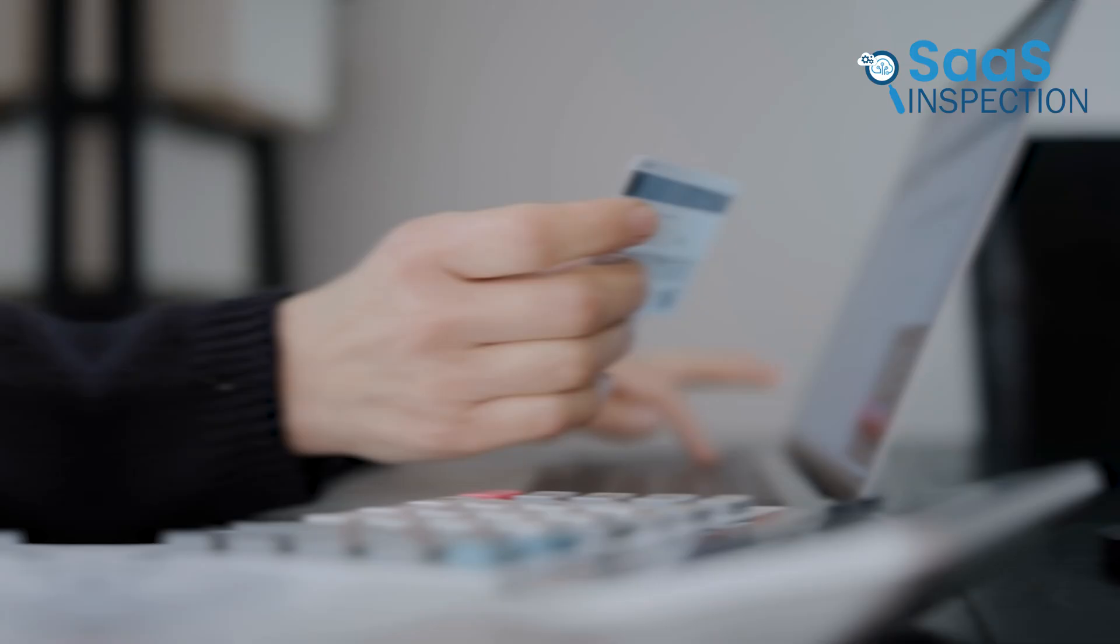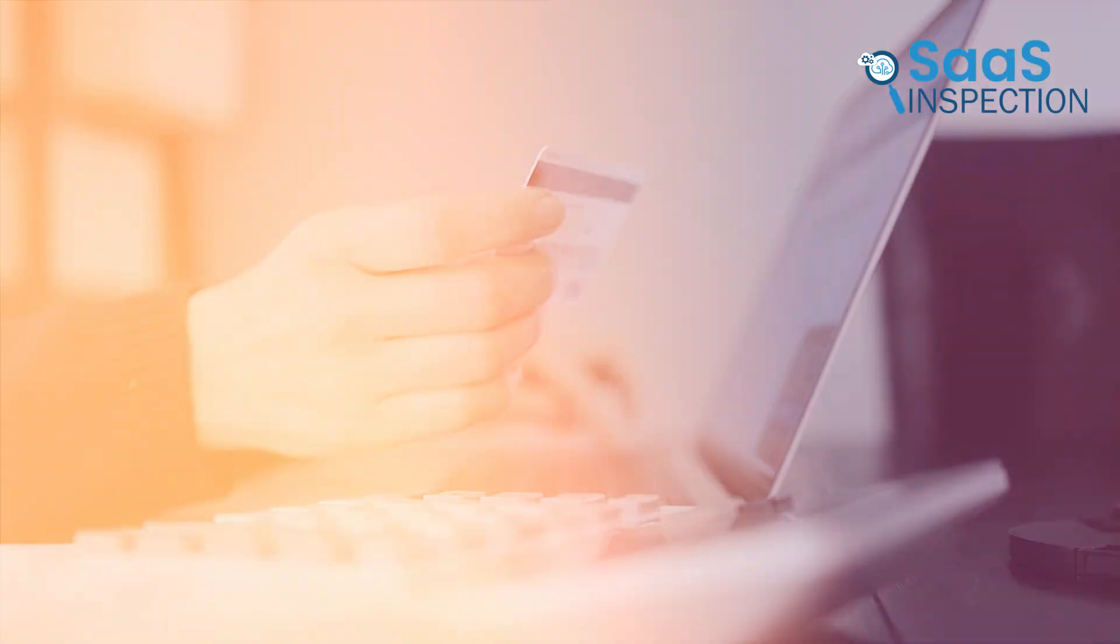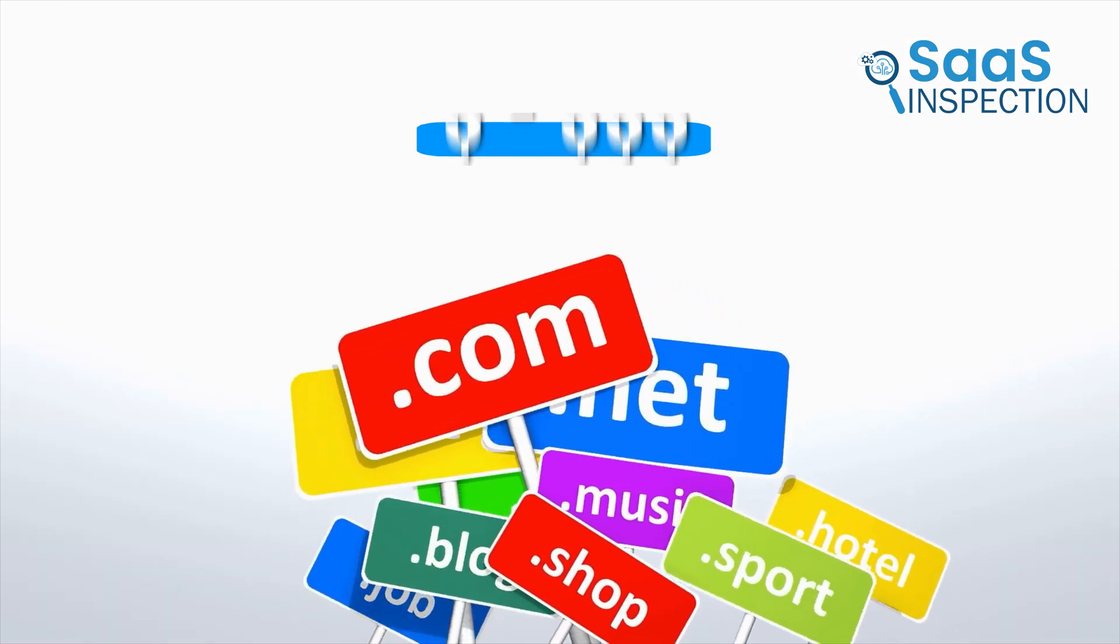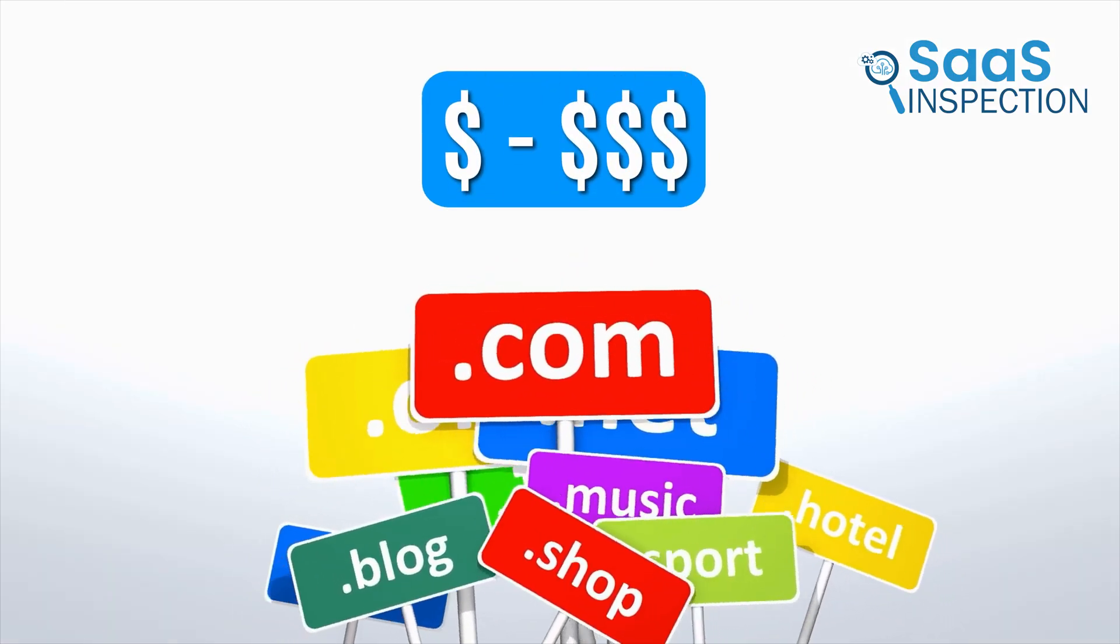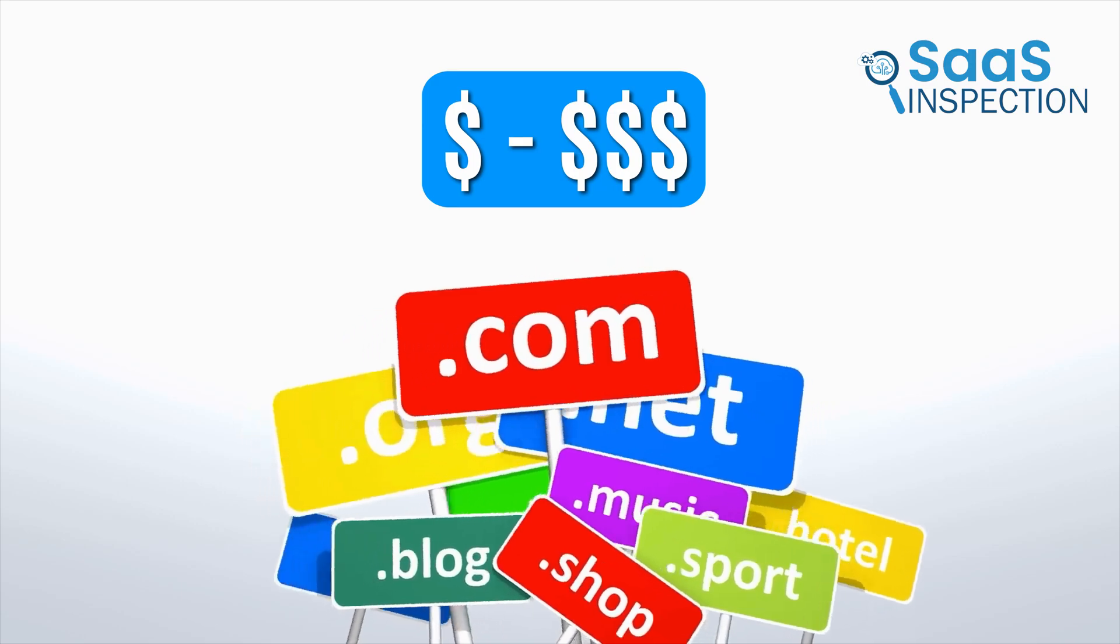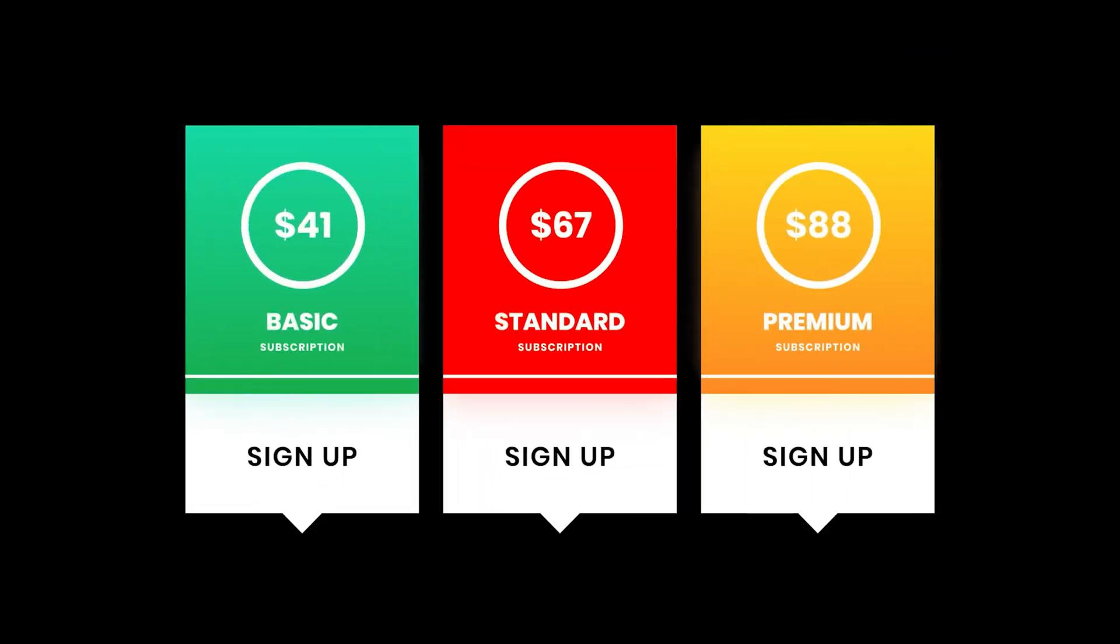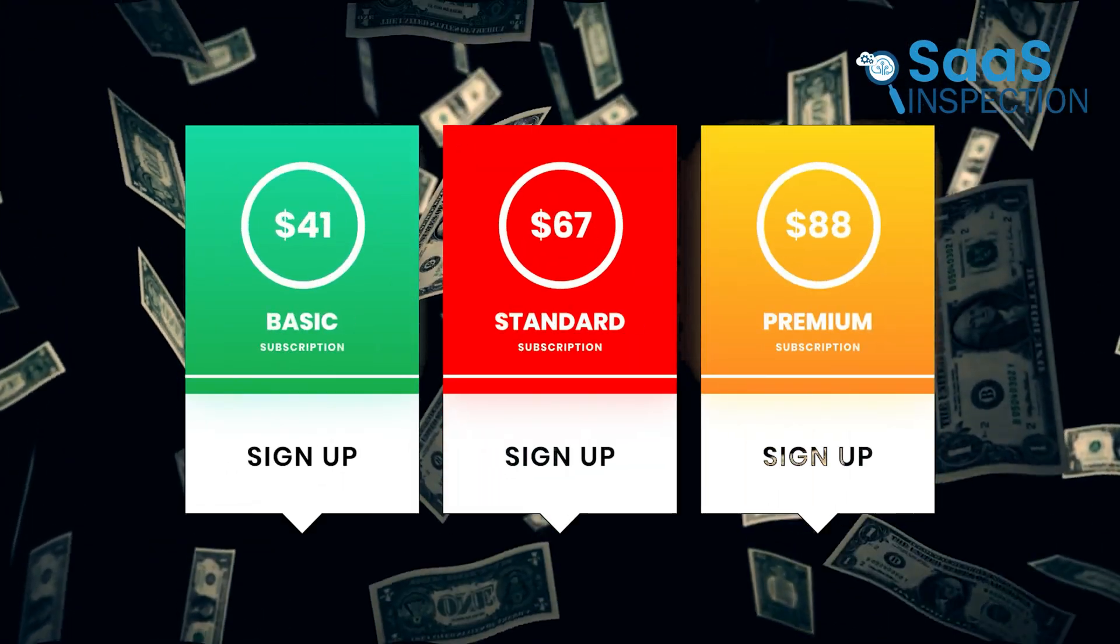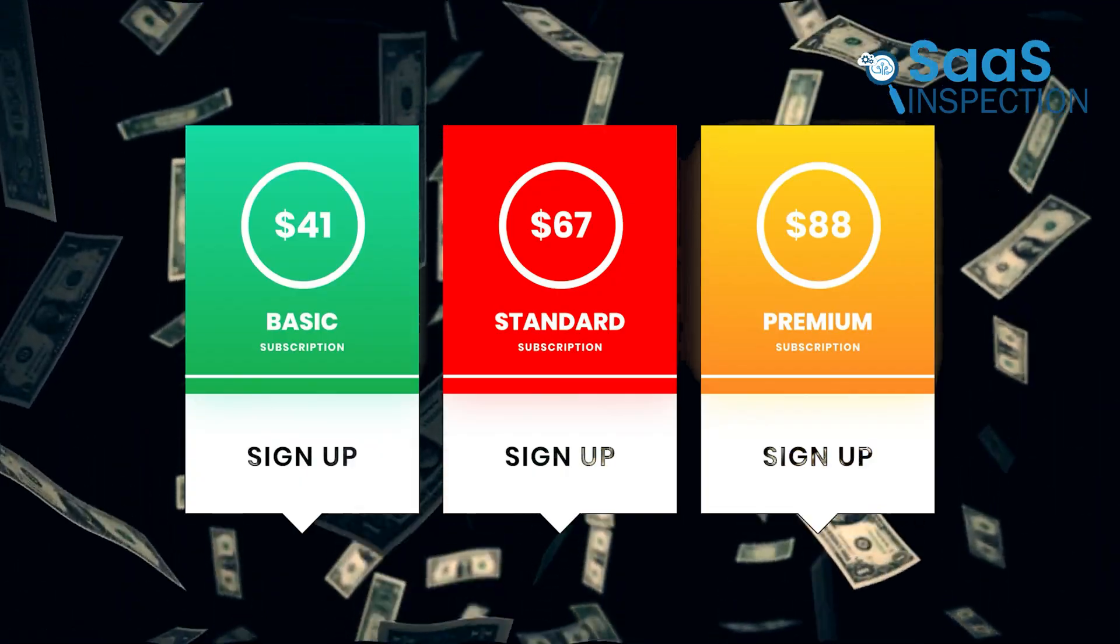Website creation can often feel daunting, especially when you start considering costs. Buying a domain can range from a few dollars to hundreds, depending on the name and extension you choose. On top of that, monthly hosting fees can add up, which makes it seem like a big investment before you've even published your first page.